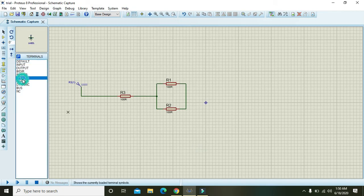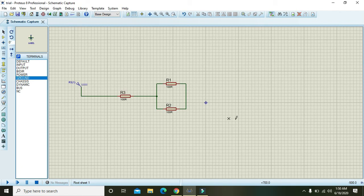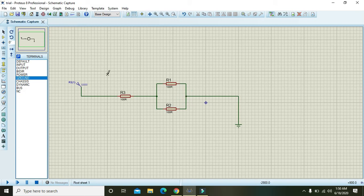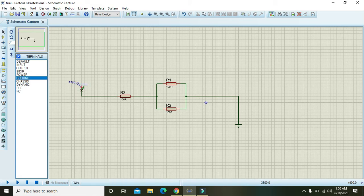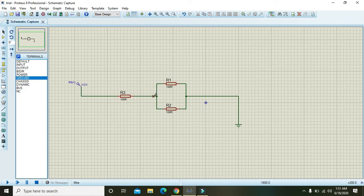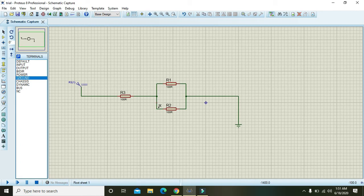Then take ground and connect it. Now what will happen actually, the current starts from the power supply and first enters the R3 resistor.